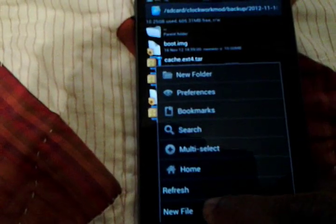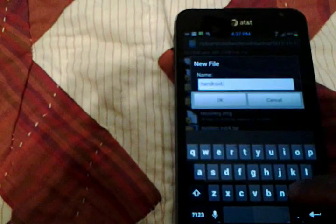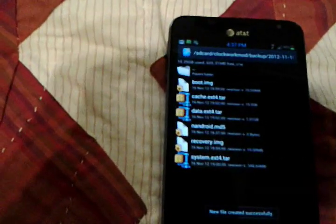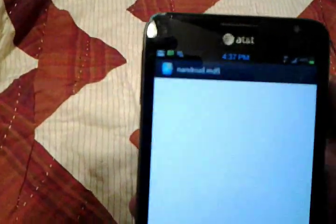The simplest and easiest way to fix this is to long press on that nandroid.md5 file, delete it, and get rid of it. Then press menu and go to New File. Name it nandroid.md5 and press OK. It will say 'new file created.' You've just created the same file with the same name, but now it's a blank file — if you open it in text viewer, it's just blank.